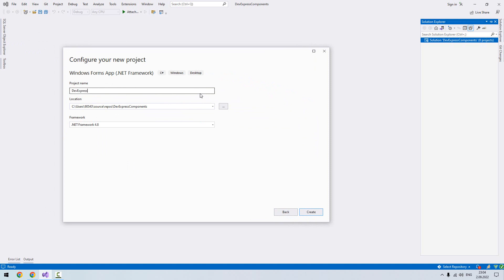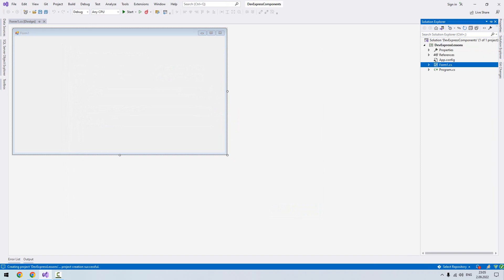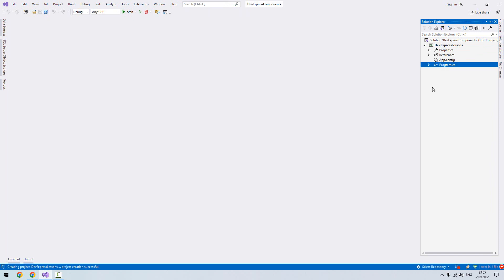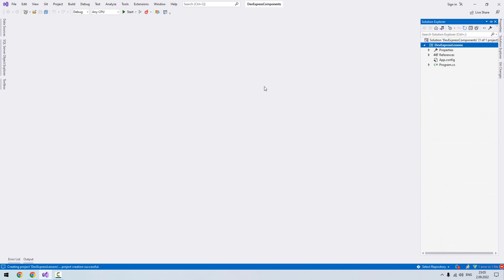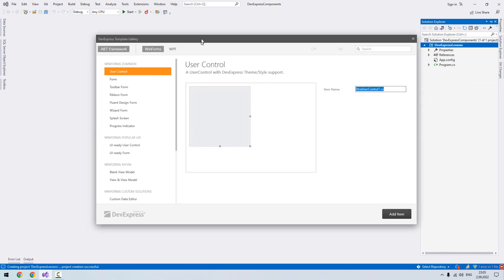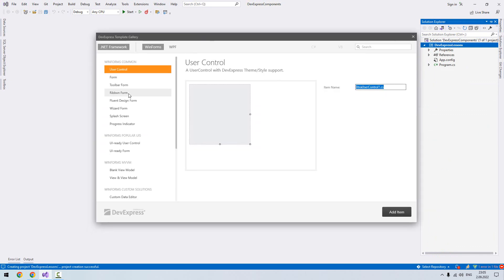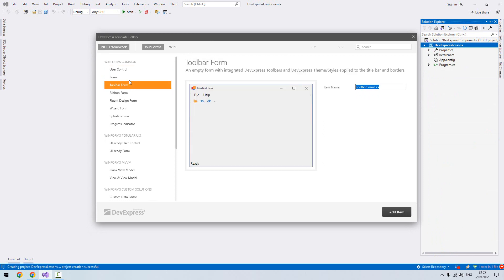Now first we'll delete our Form1 because it's coming from .NET Framework. We're going to add a DevExpress form here. Right click on the project, add DevExpress item, and we'll choose new item. We can use either ribbon form or toolbar form or just form. I will choose the form.